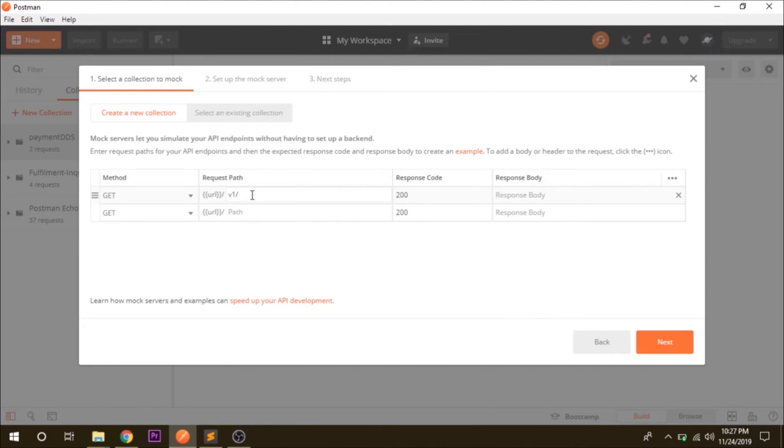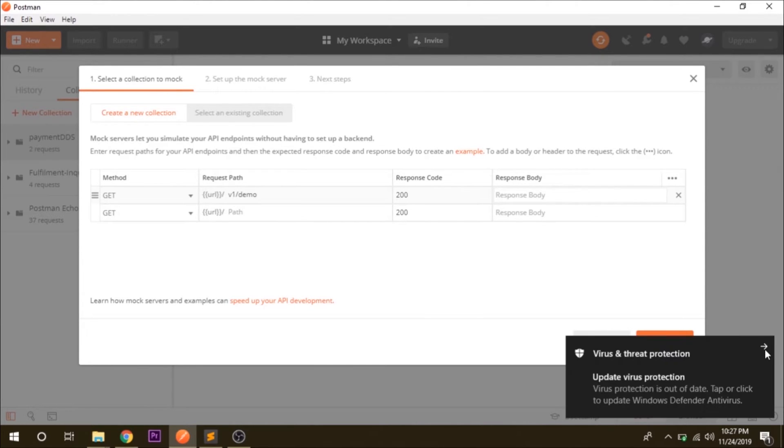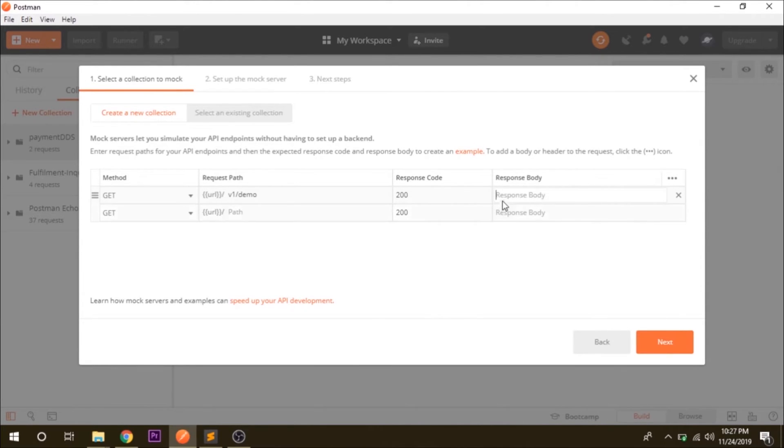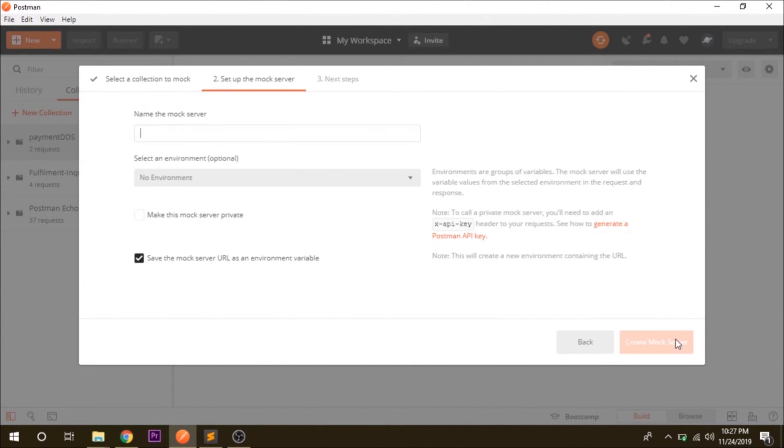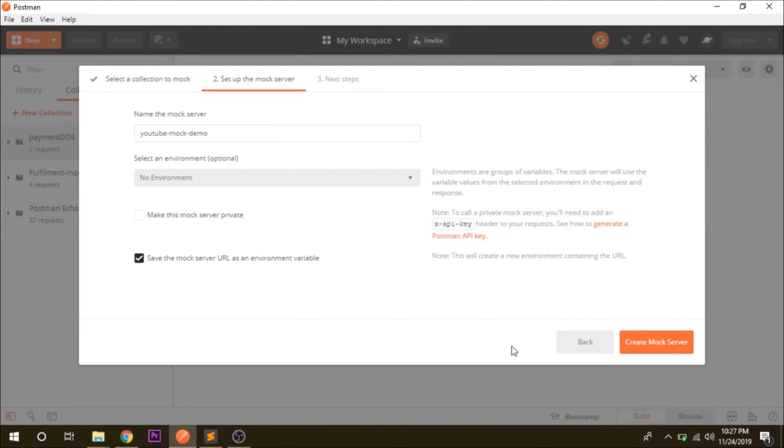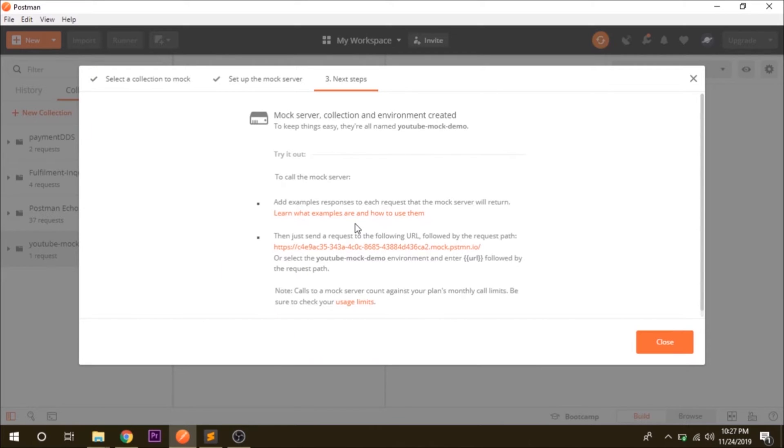And the response code that you want to show for this, and the response body, let's say a response body - let me keep it very simple first. Just click on next and the mock server name that we want to give is YouTube mock demo. Create mock and the third step shows you the URL that your mock service is hosted.